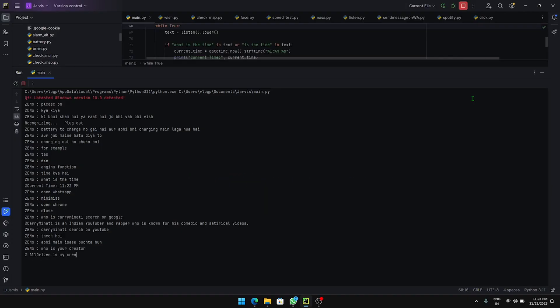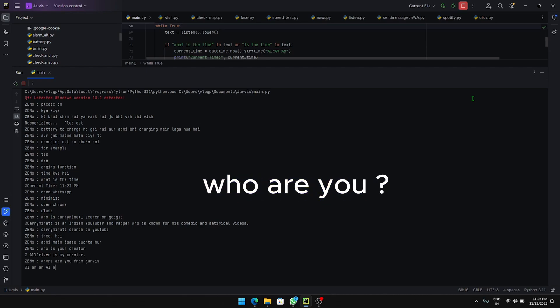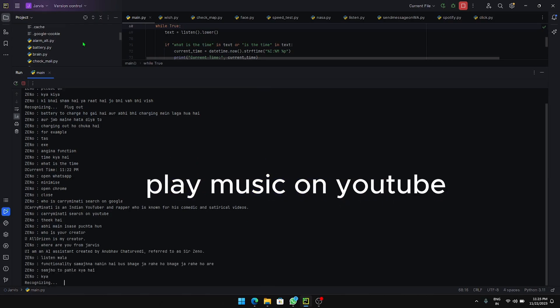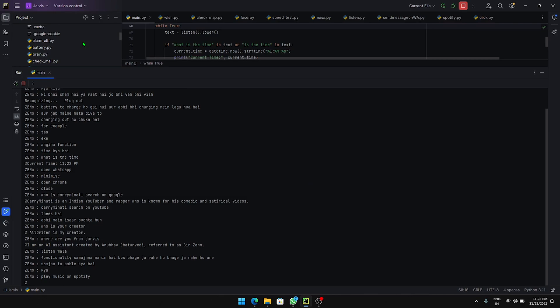All Orison is my creator. I am an AI assistant created by Anubhav Chattervady, referred to as Sir Zeno. Sir, which song do you want to play?